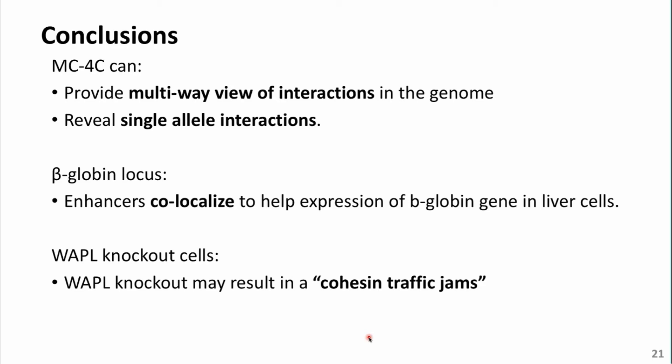In conclusion, I showed that MC4C can provide a multi-way view of interactions in the genome at single-allele resolution. I showed results for the beta-globin locus, demonstrating how enhancers co-localize when active beta-globin is being expressed. Finally, in WAPL knockout cells, we showed a cohesin traffic jam that occurs when WAPL is not present to open the loops.